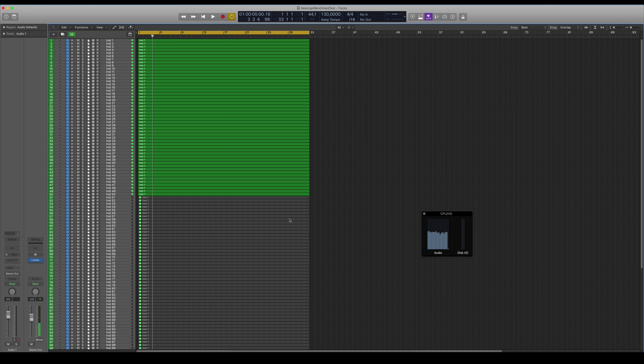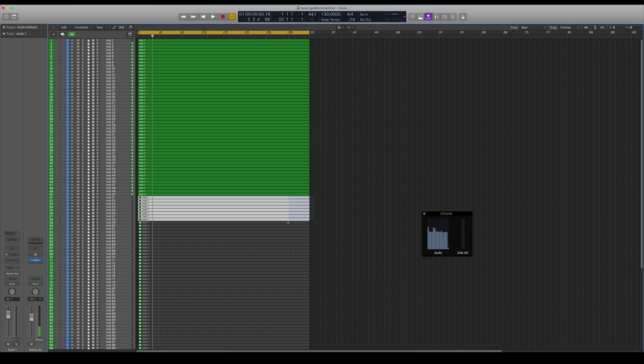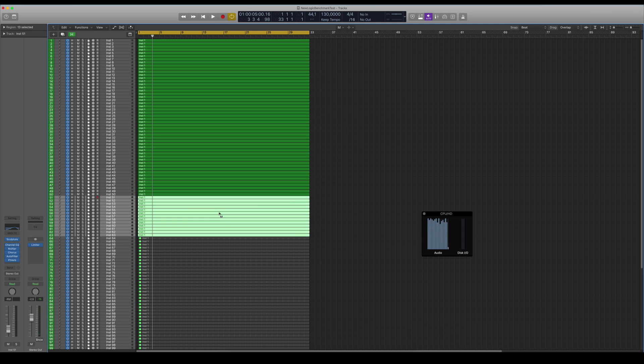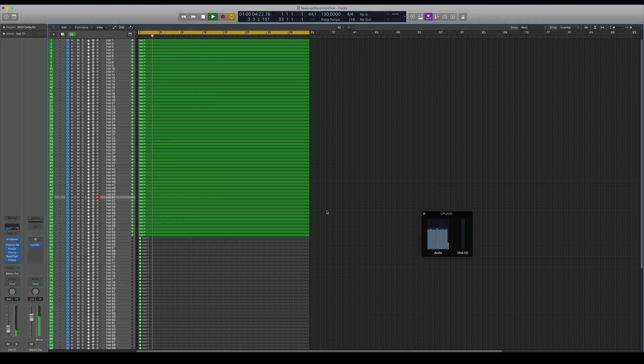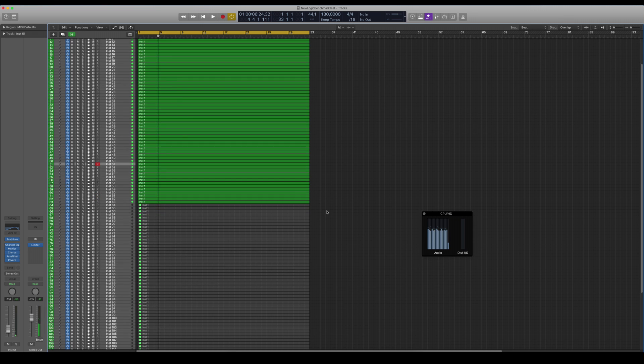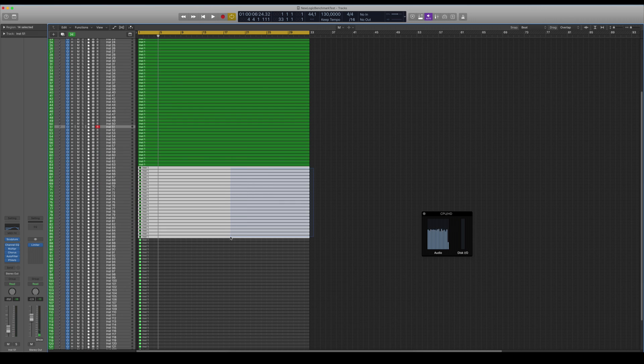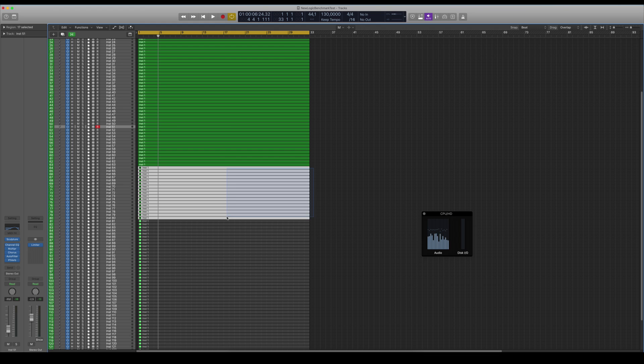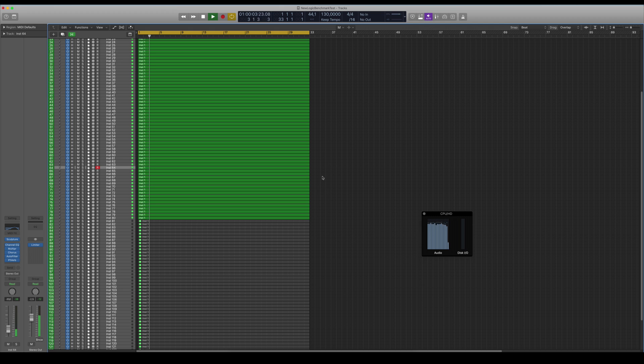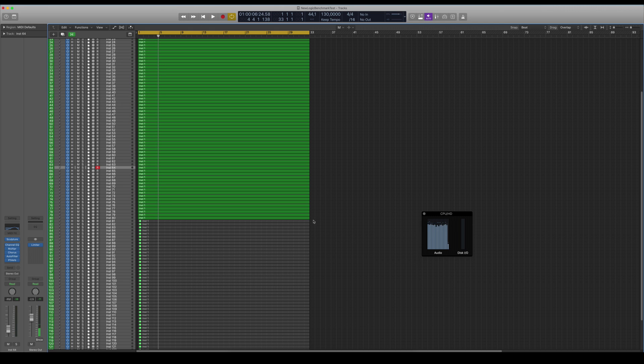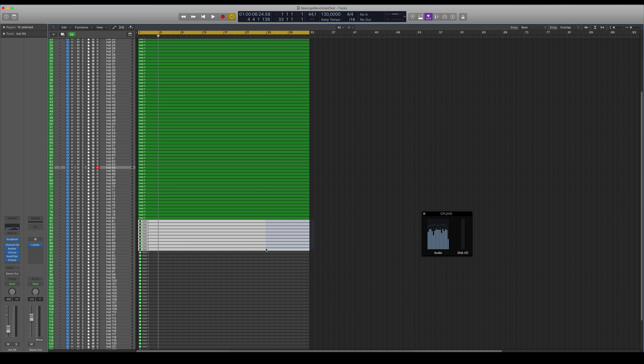Let's enable some more tracks here. So it goes along pretty good here with 63 tracks. Let's try 80 tracks here. You can see it starts ramping up here.